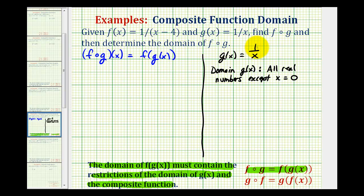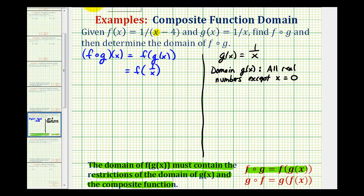Since g of x is equal to one over x, we can write this as f of one over x. So now the input into function f will be one over x. So wherever we see an x in f, we'll replace it with one over x. So this x here will be replaced with one over x. So we'll have one over — instead of x — we'll have one over x minus four.